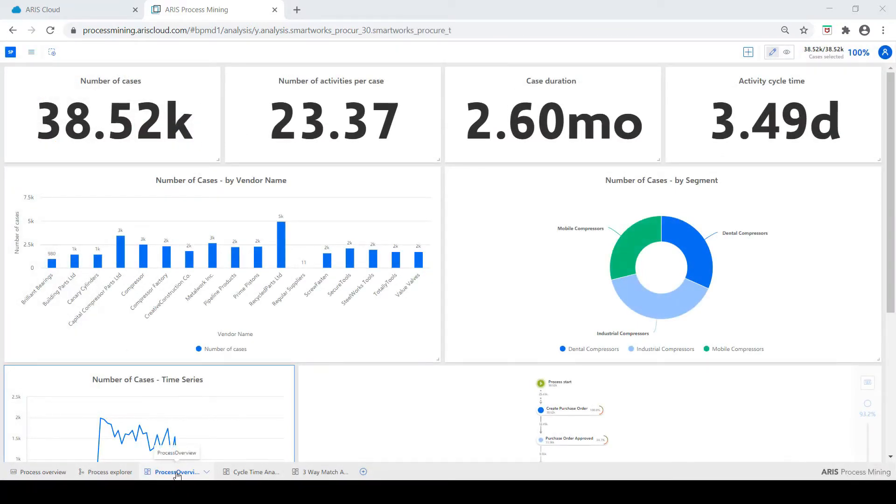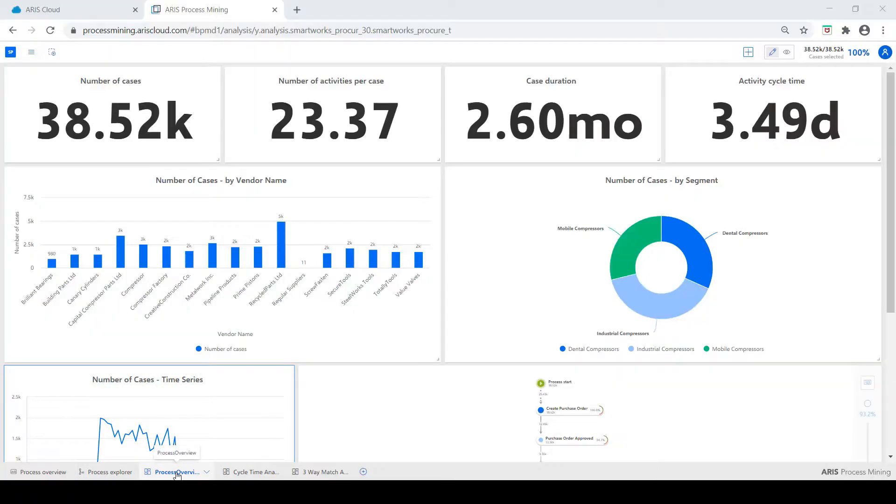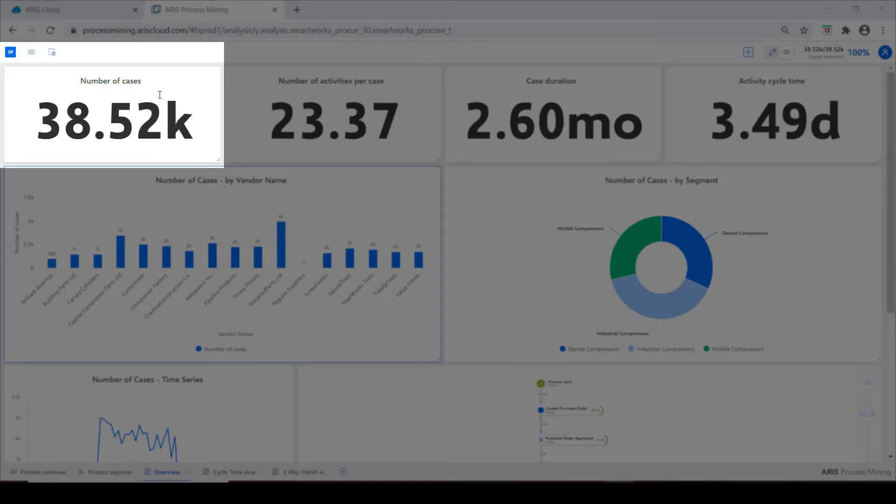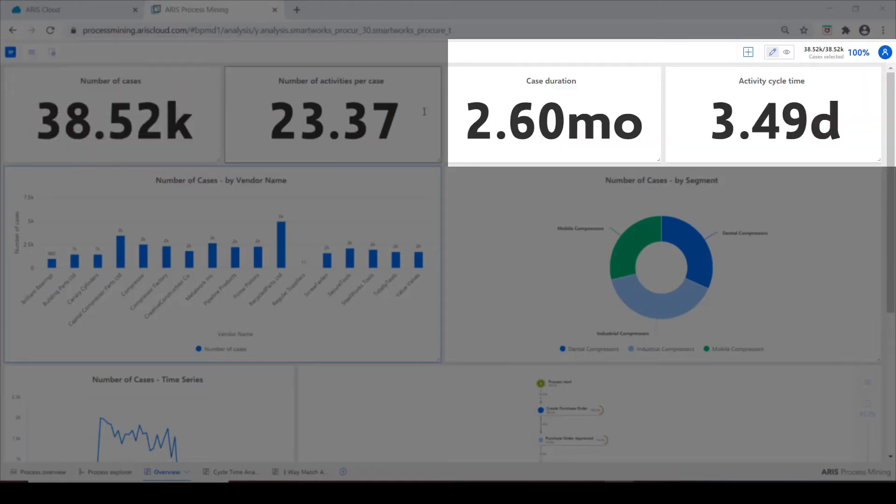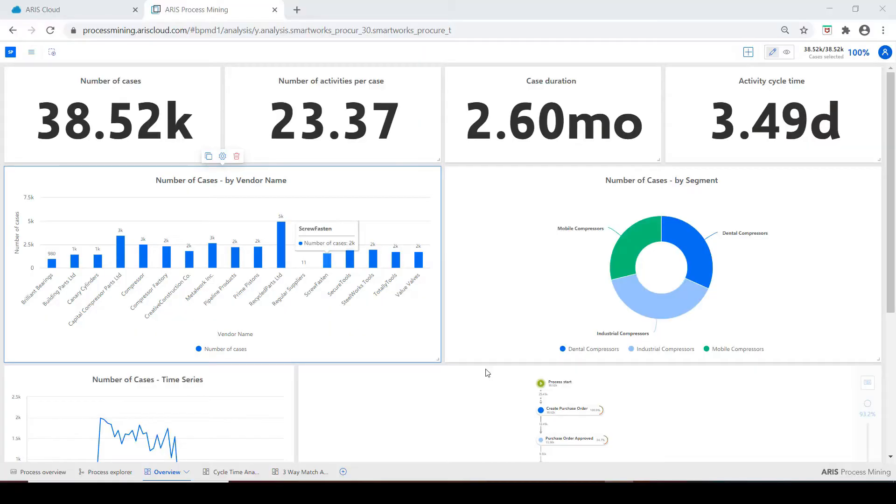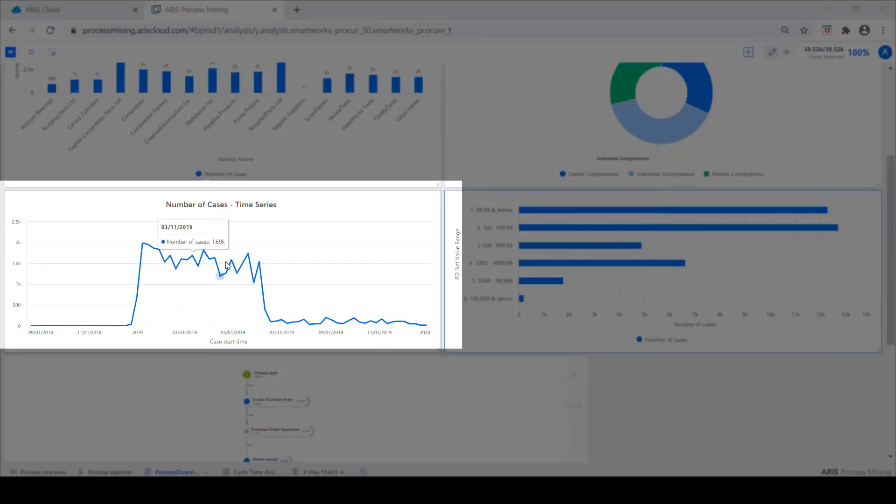Here we have a process overview tab where you can view key metrics such as number of POs, average cycle time, and number of vendors. Here you can see the amount of cases started by month or even any given week.